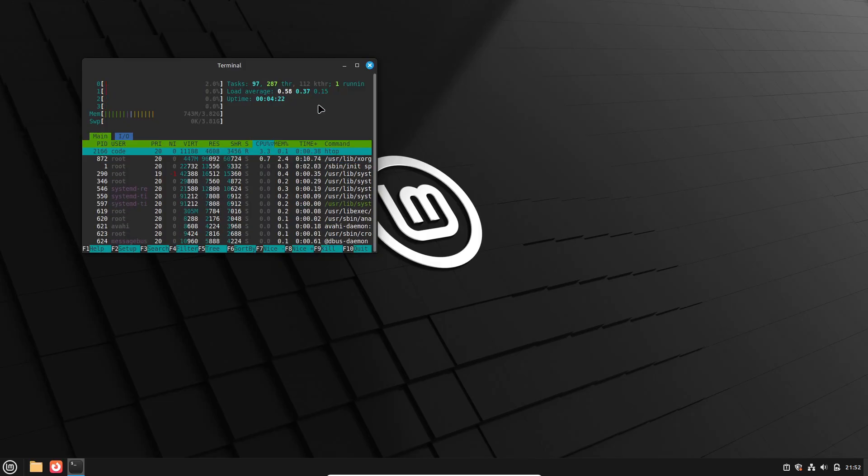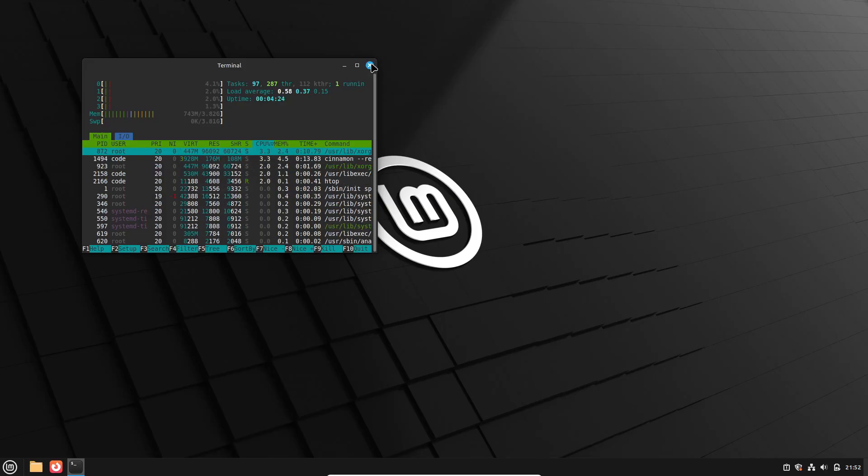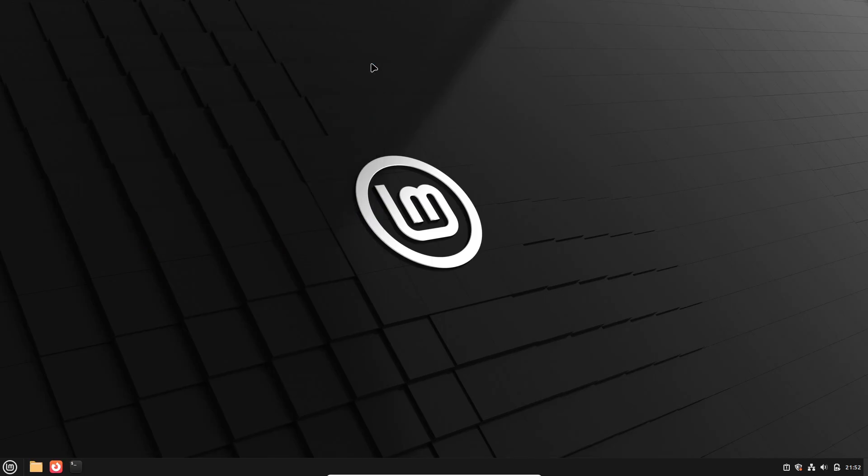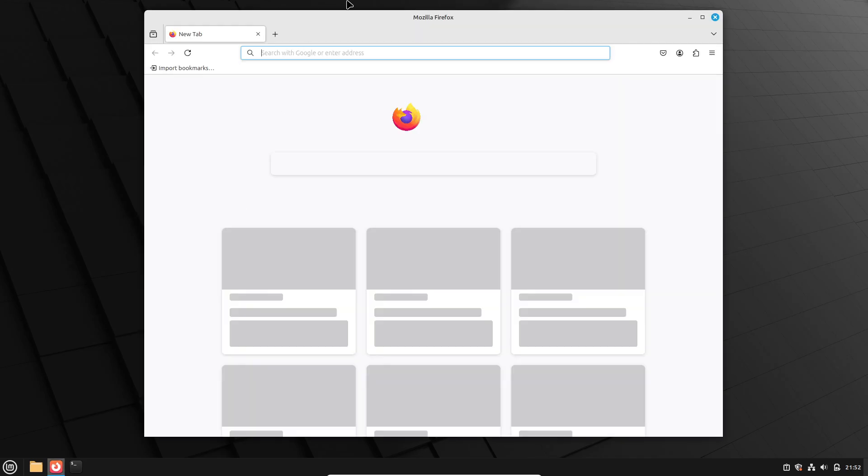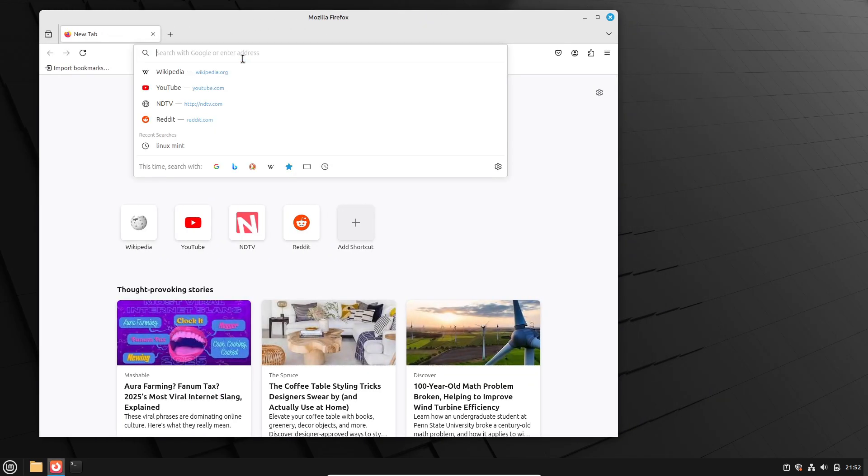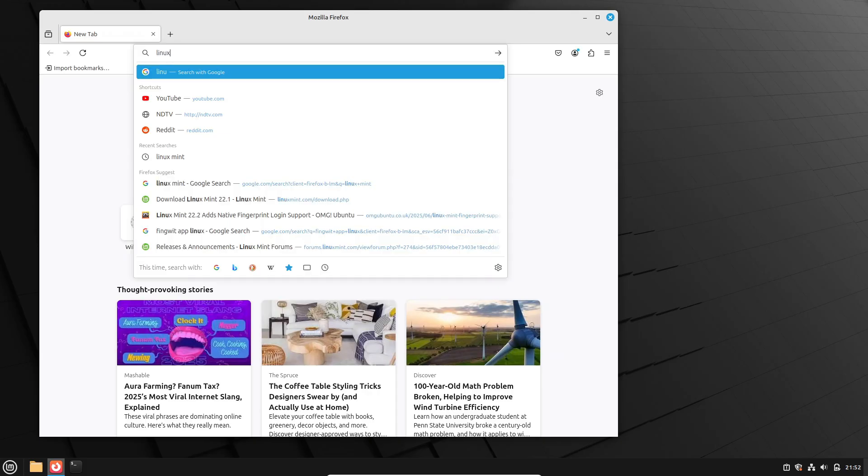Though this process takes longer and may carry over legacy settings, visit the official Linux Mint website to download the ISO for your preferred edition. Version 22.1 is available now, with 22.2 arriving soon.